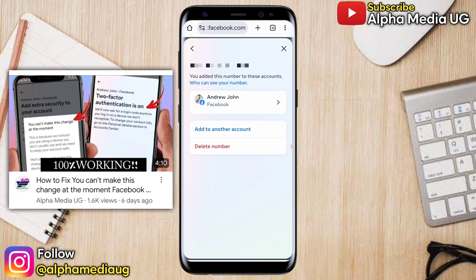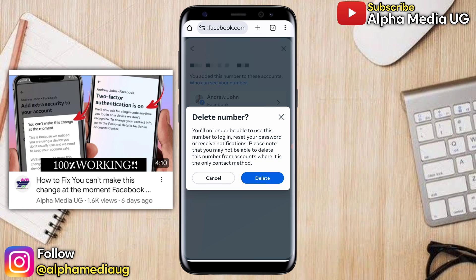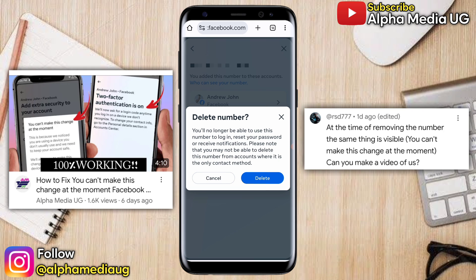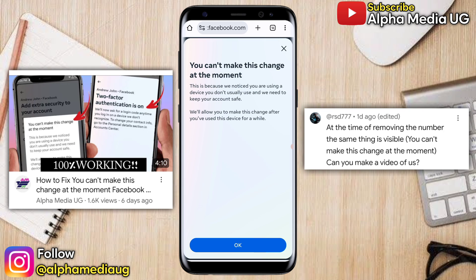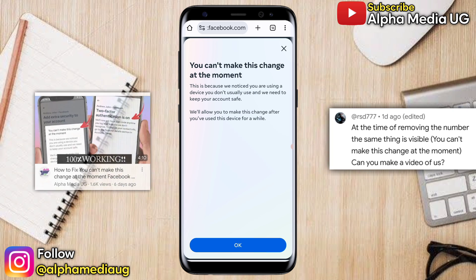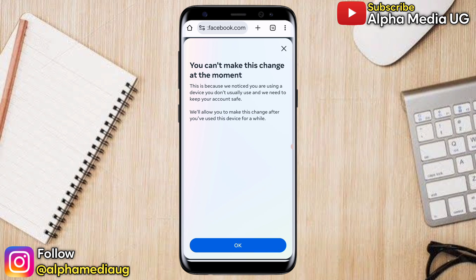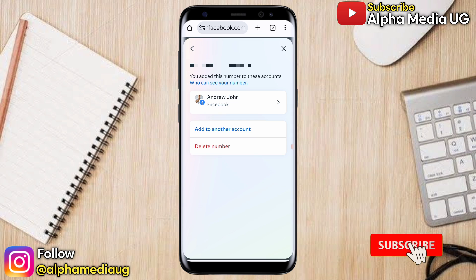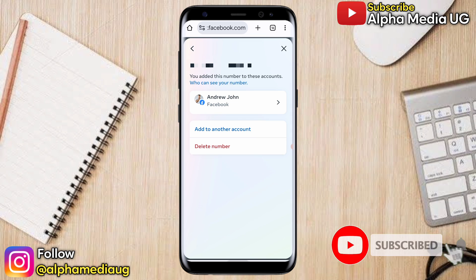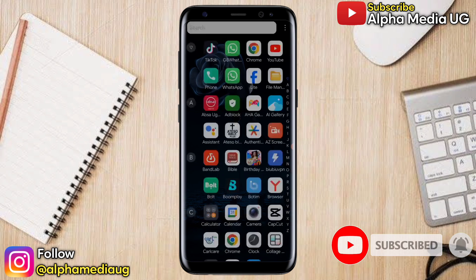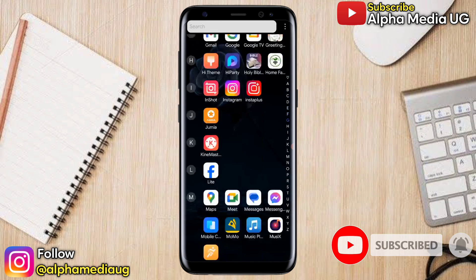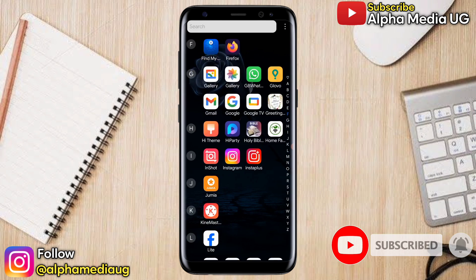I recently made a similar video in regards to the two-factor authentication problem, and someone in the comment section asked me to make a video about this. If you find this video helpful, don't forget to give a thumbs up and subscribe to my YouTube channel and turn on the notification bell for more updates.